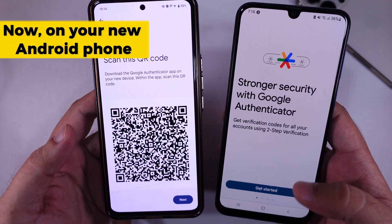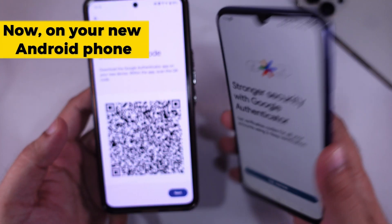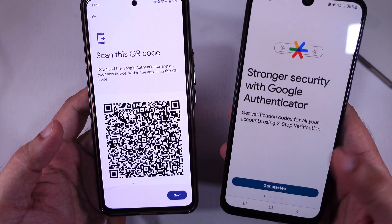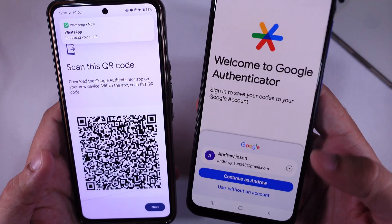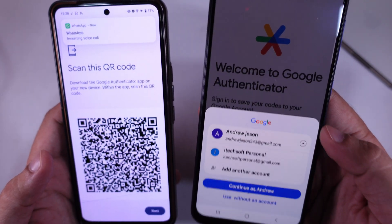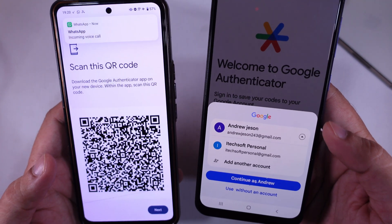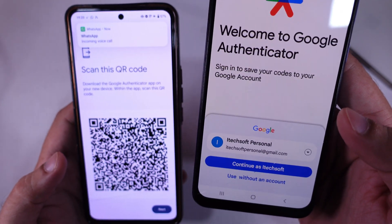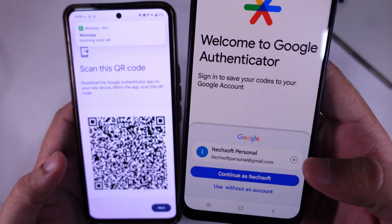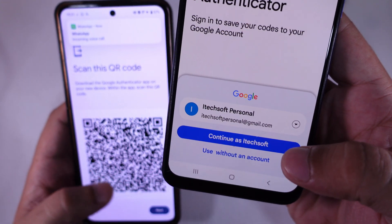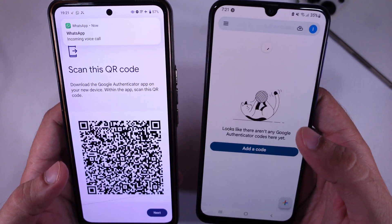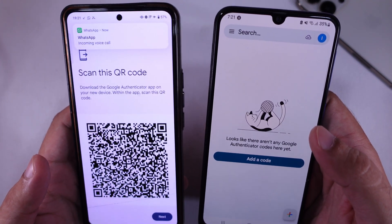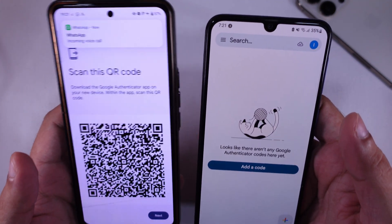Keep the screen open. Now, on your new Android phone, open the Google Authenticator app. Tap Get Started, then choose Import Existing Accounts and continue with the option. You can tap the down arrow icon to change your account or add another account. I am continuing with my iTechSoft account. Use your new phone's camera to scan the QR code shown on your old phone.